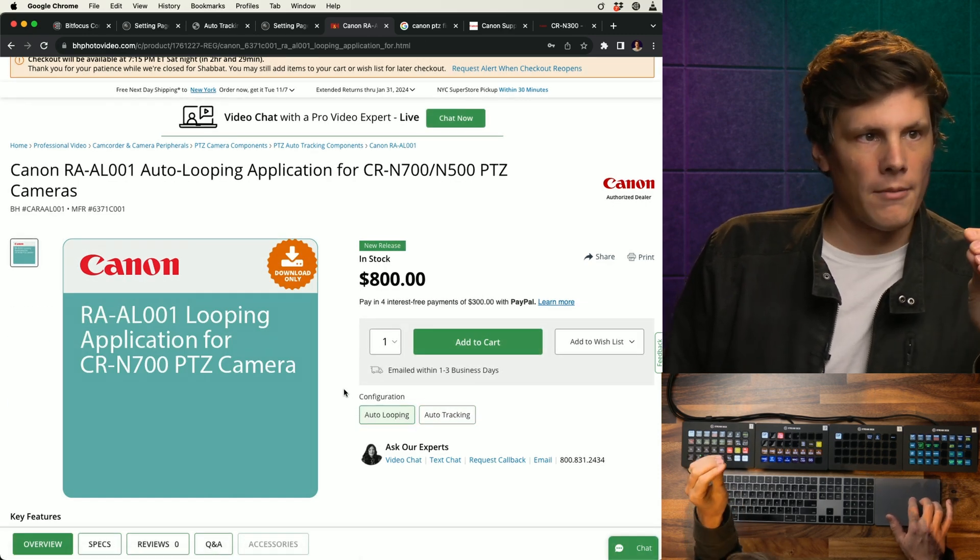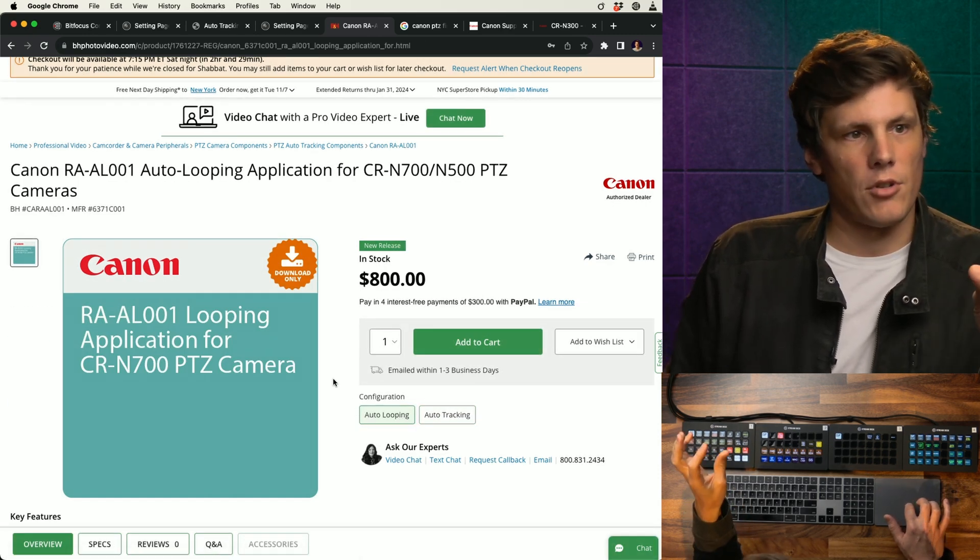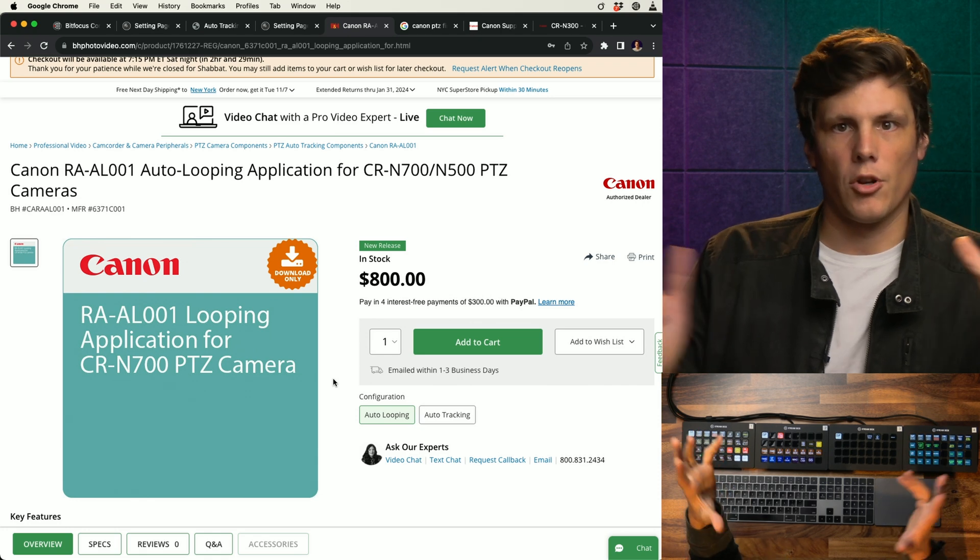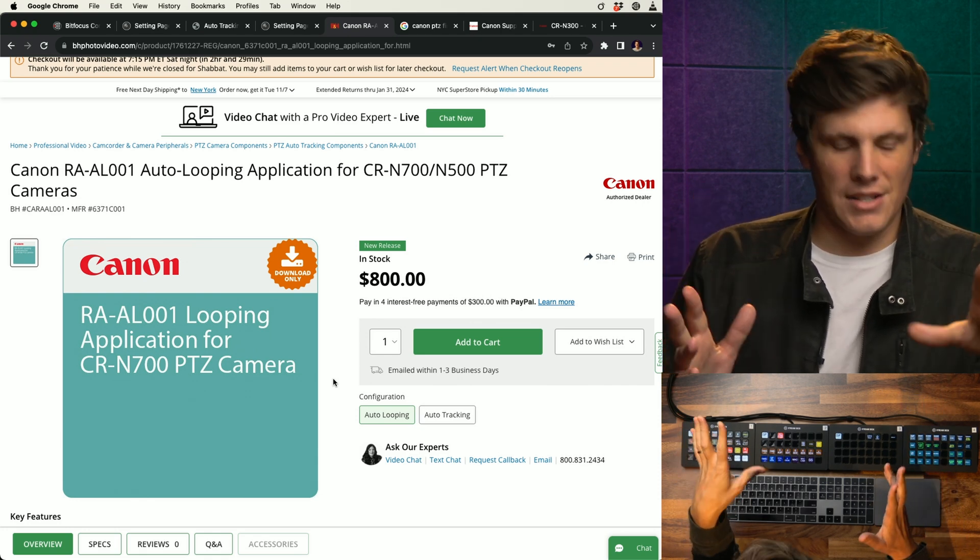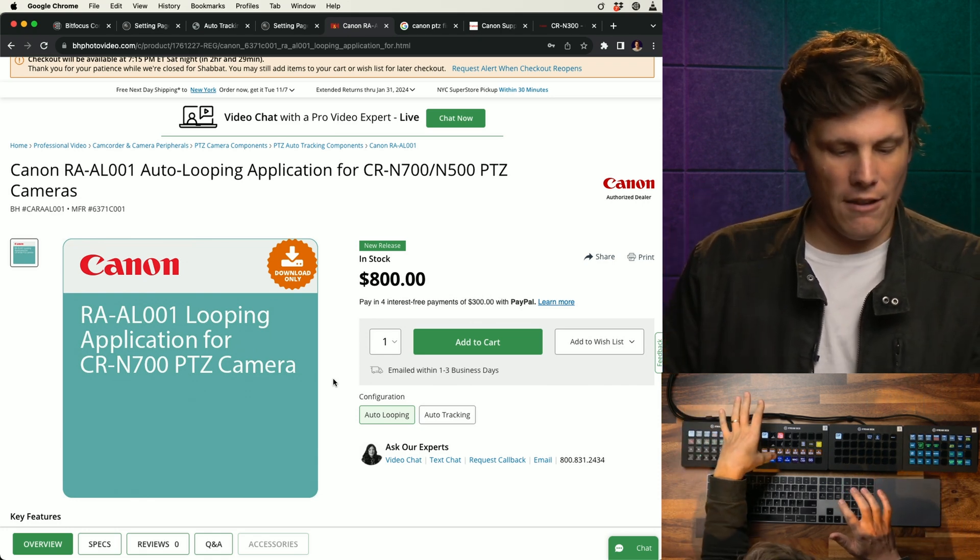There's also auto looping for $800, which will go between two presets. As an aside, if you were to download one of my presets, I have this sort of built in, being able to go between two presets on an automated function.